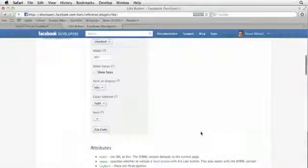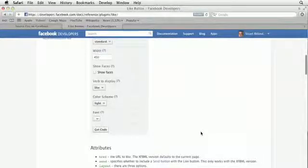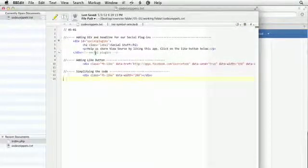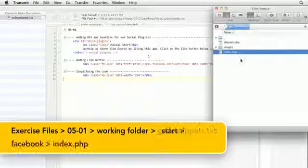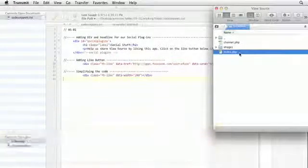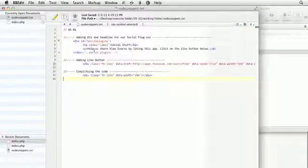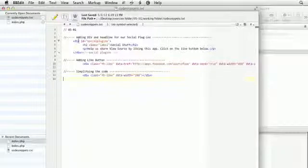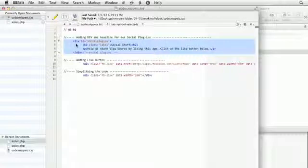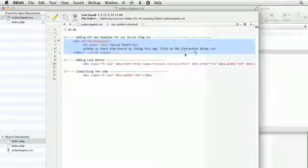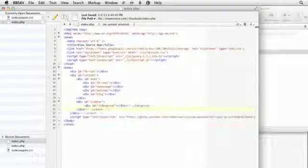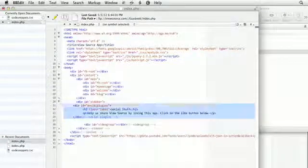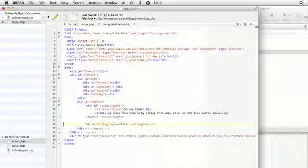There's a few other options here, but all we need is to go back into BBEdit. And here is my code snippets. I'm going to open up also transmit, and I'll need to open up the index file. So I'm going to go to code snippets. I already have a version of what we need here. I'll first grab just this headline and div for all our social plugins. So this is just a normal div with a H2 for the label that goes at the top, and it has something that says, Help us share the source by liking this app. So I'm going to copy this, go back into our index page.